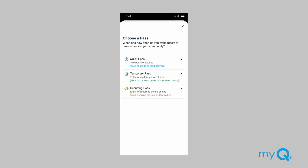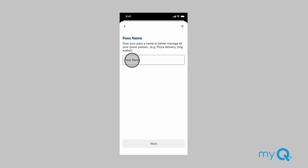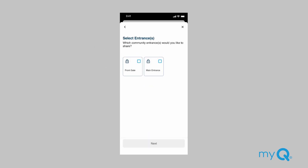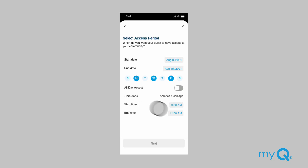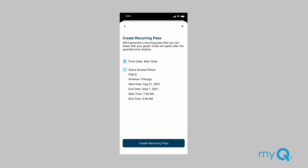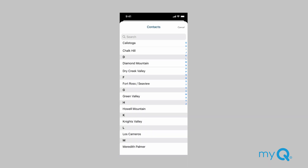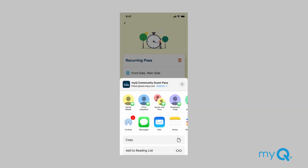Quick Pass gives visitors access to entrances for only the two hours immediately following its creation. Temporary Pass has custom start and end dates. Recurring Pass has custom start and end dates plus assigned days of the week that the visitor is allowed access. To create a Recurring Pass, select Recurring Pass on the screen, enter a name for the pass, select one or more entrances, and select the start and end times for your guest's access. Confirm the guest pass information and click Create. A guest pass that you can share is created — click Send Recurring Pass. You can share the pass by selecting someone from your contacts or via other applications.